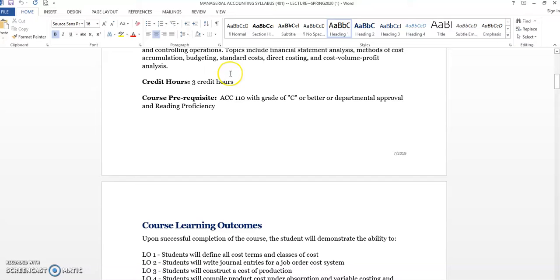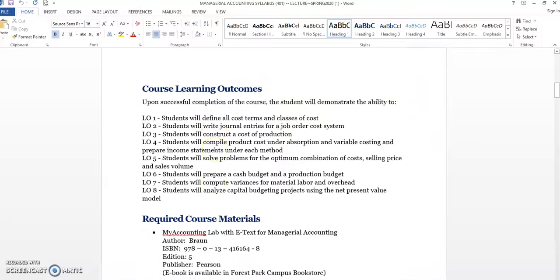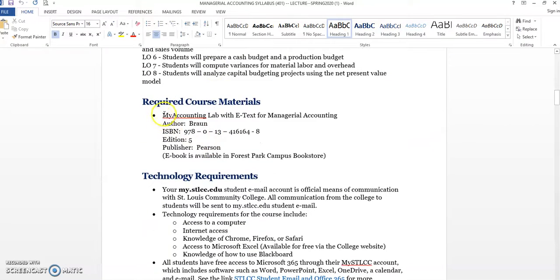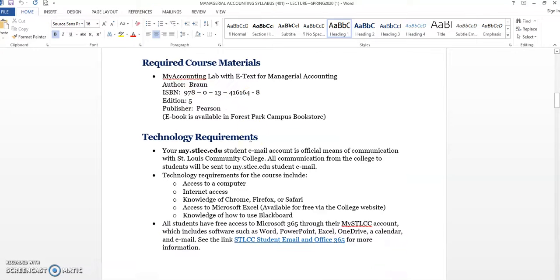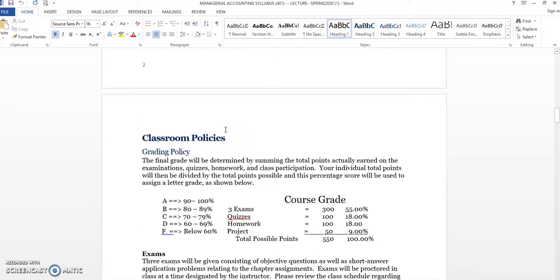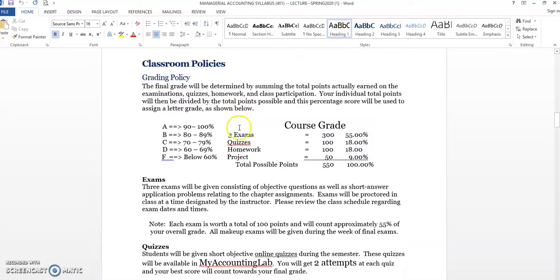Course descriptions listed. I've got all the course prerequisites, the course learning outcomes. Again, here's the required textbook. You do need to get the My Accounting Lab with eText. Get that either through the campus bookstore, or you can also buy it directly from Pearson. Here's the ISBN. I've got the Technology Requirements, Classroom Policies.